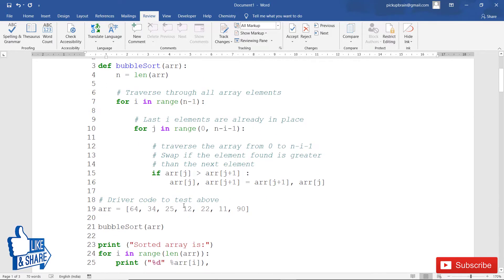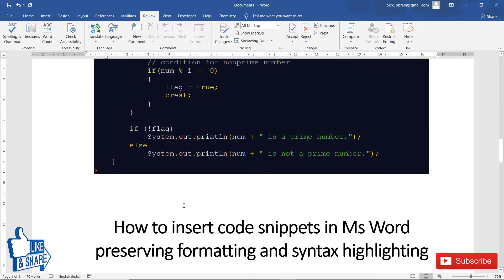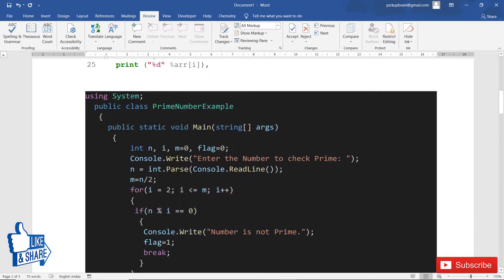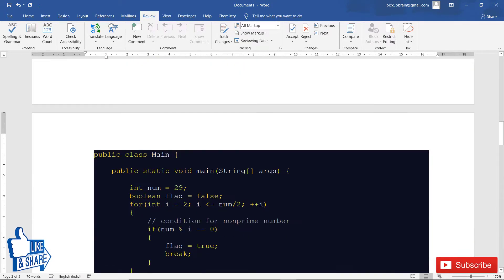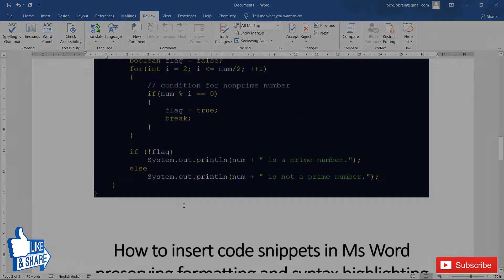These are different samples of code that I've inserted in Microsoft Word. In this video I'm going to tell you how you can get this beautiful code snippet.